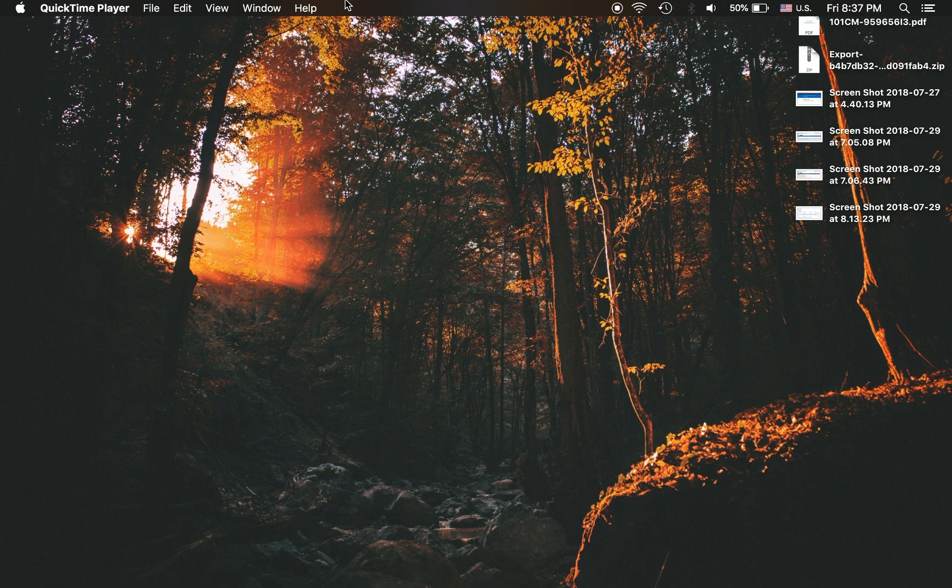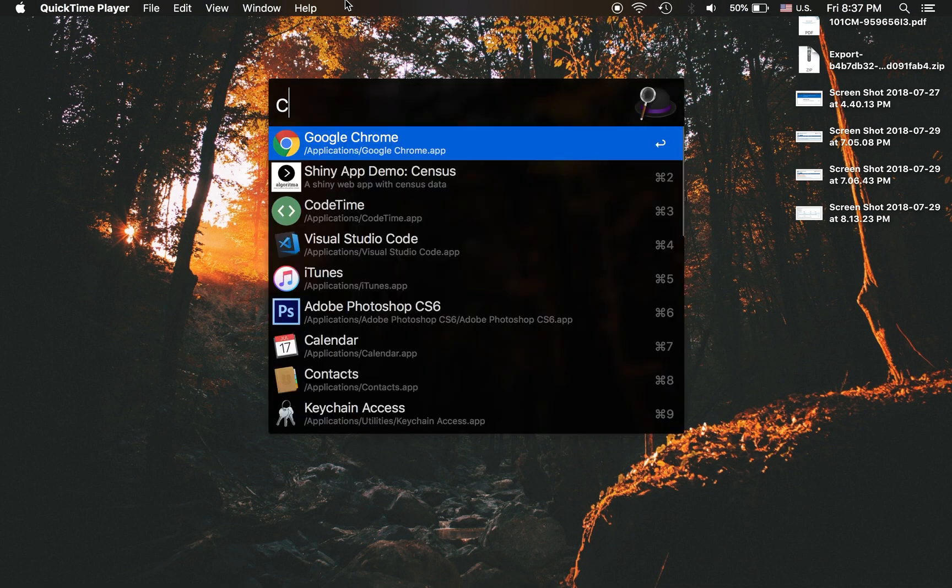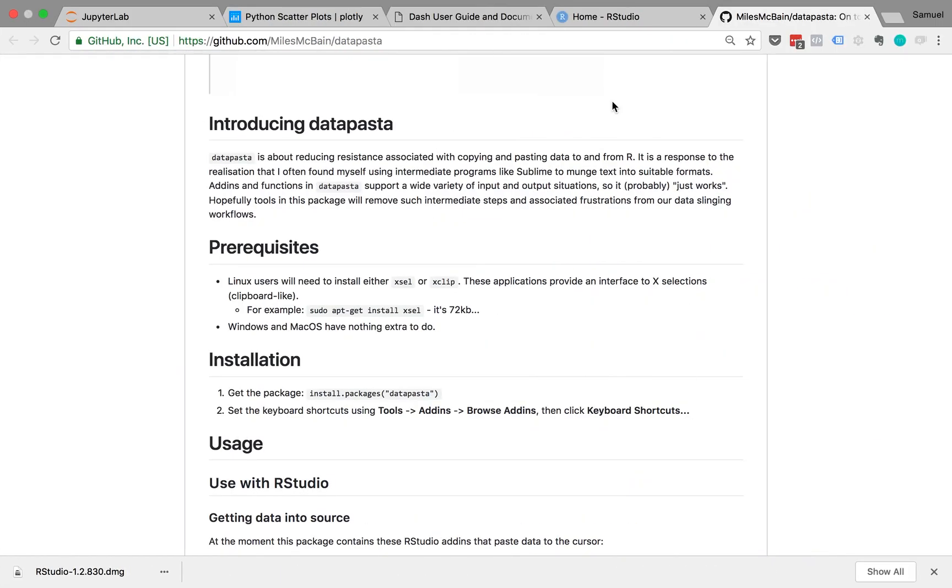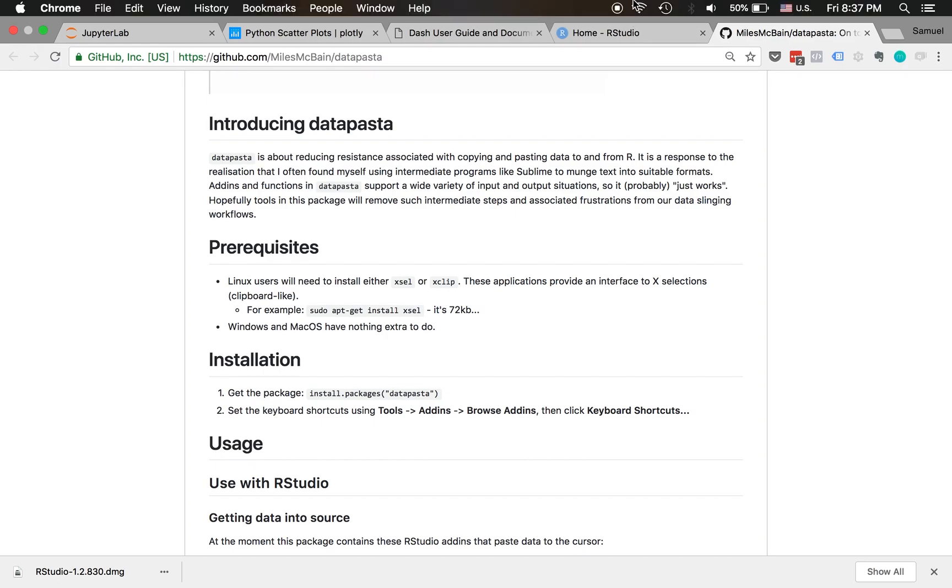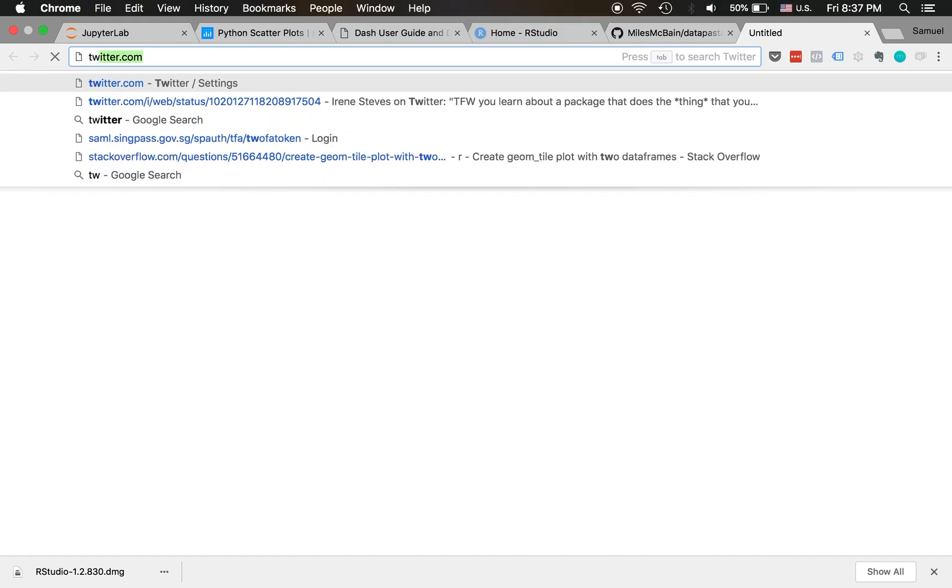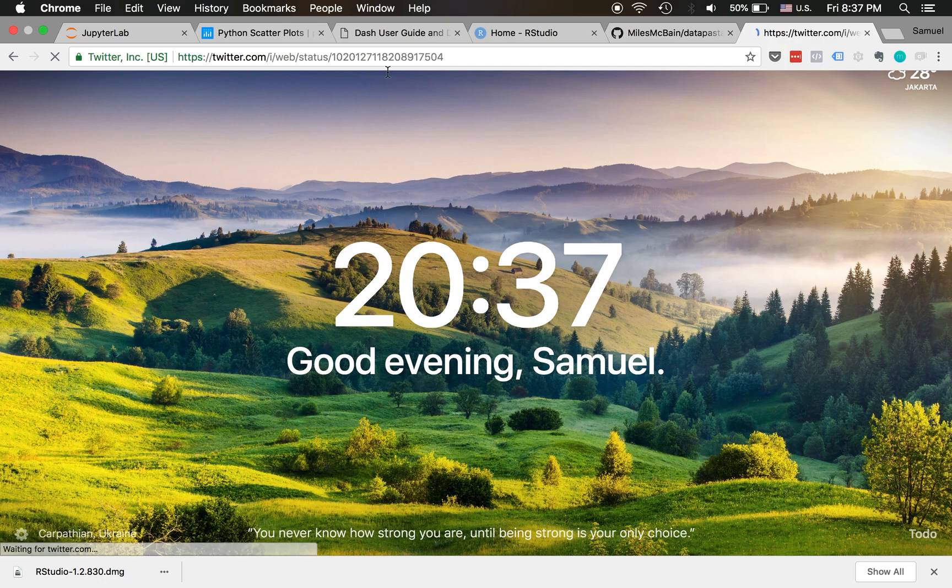Hey, I want to show you this thing called Datapasta. I found it on Twitter and I thought it's a pretty cool library. I'll just show you what it does real quick.